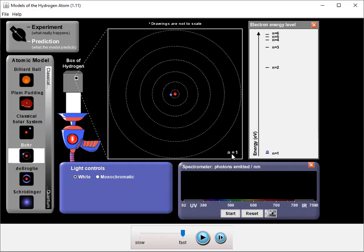Right now our electron is in n equals 1. N is called the principal quantum number. So it refers to an orbit level. And here are the other possibilities: n equals 2, 3, 4, and so on. Each of them has a different associated energy.